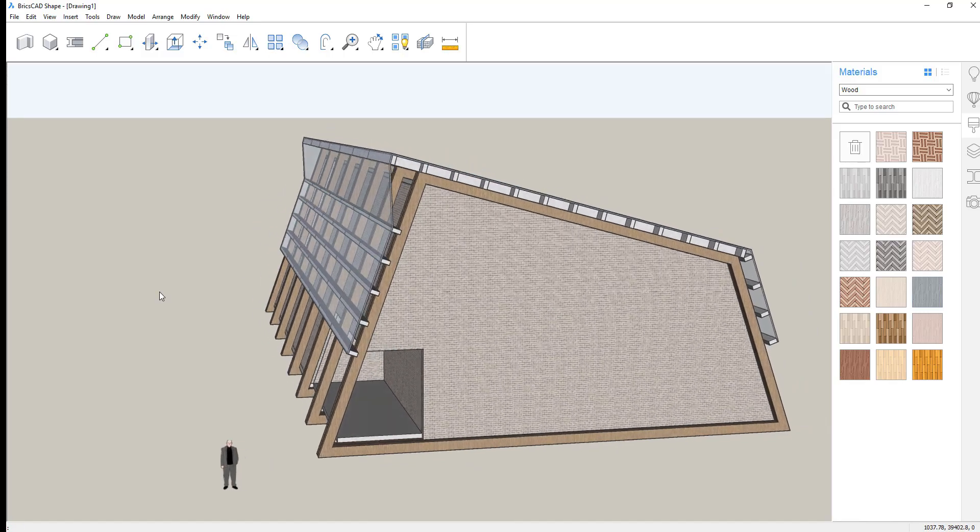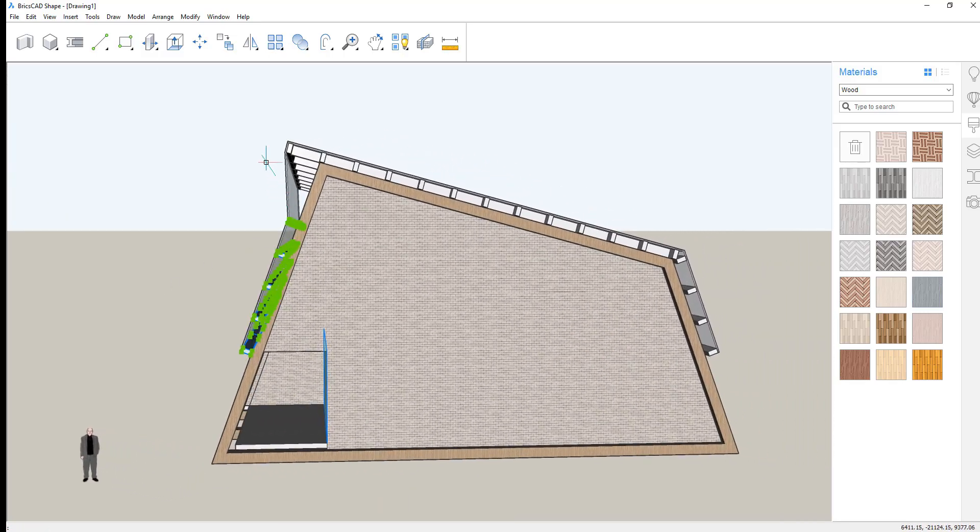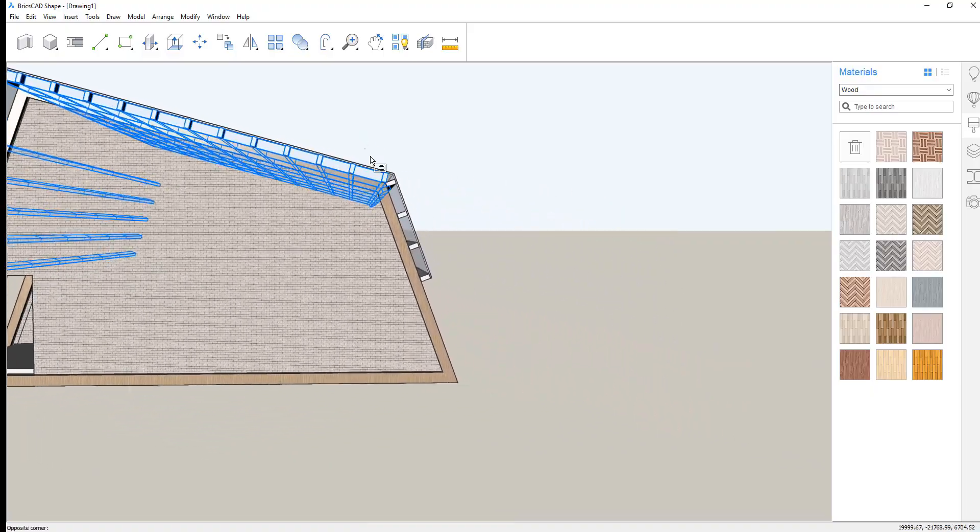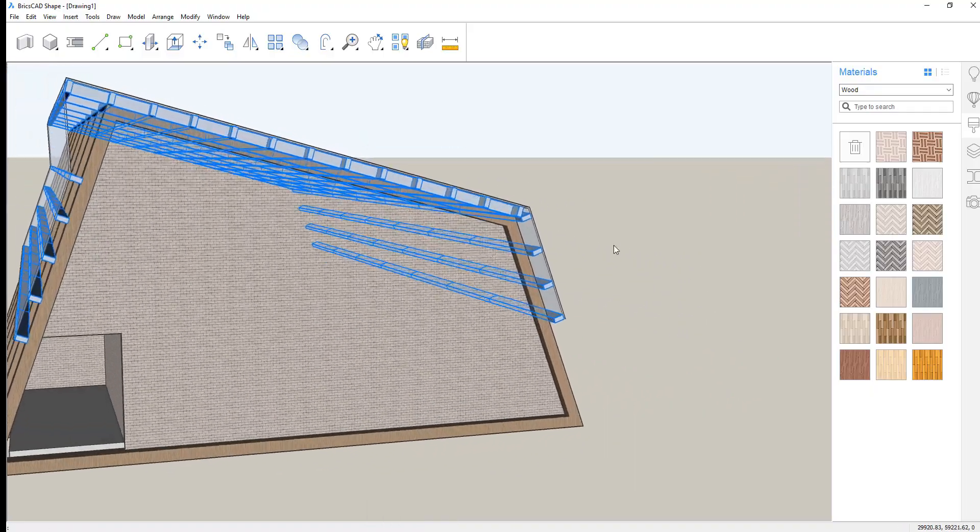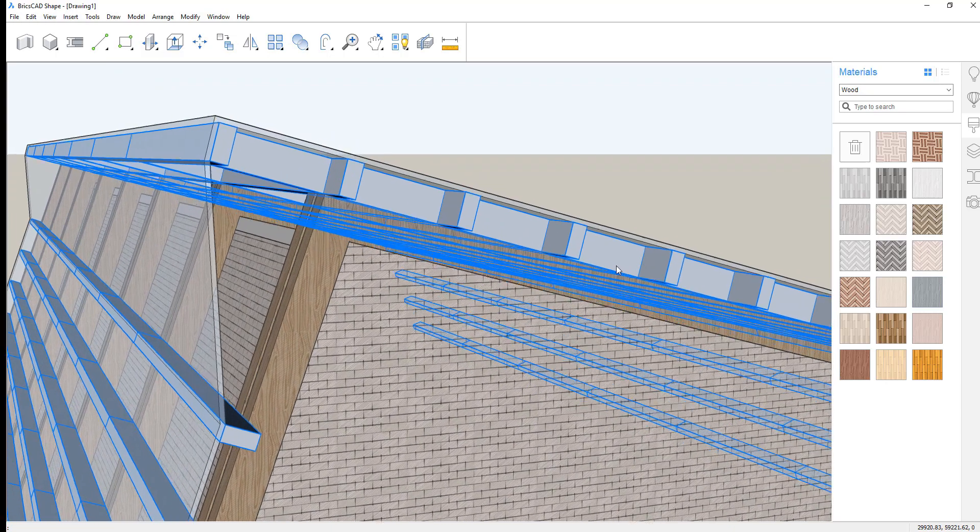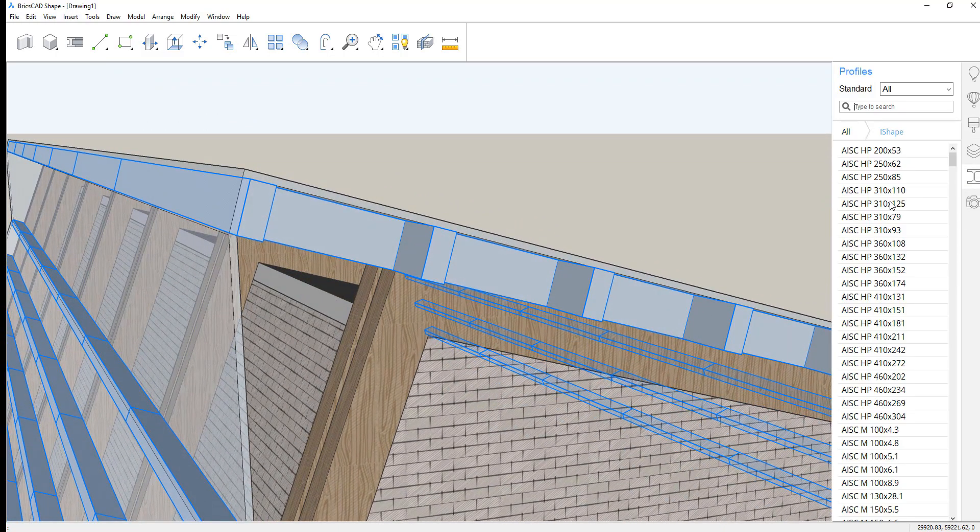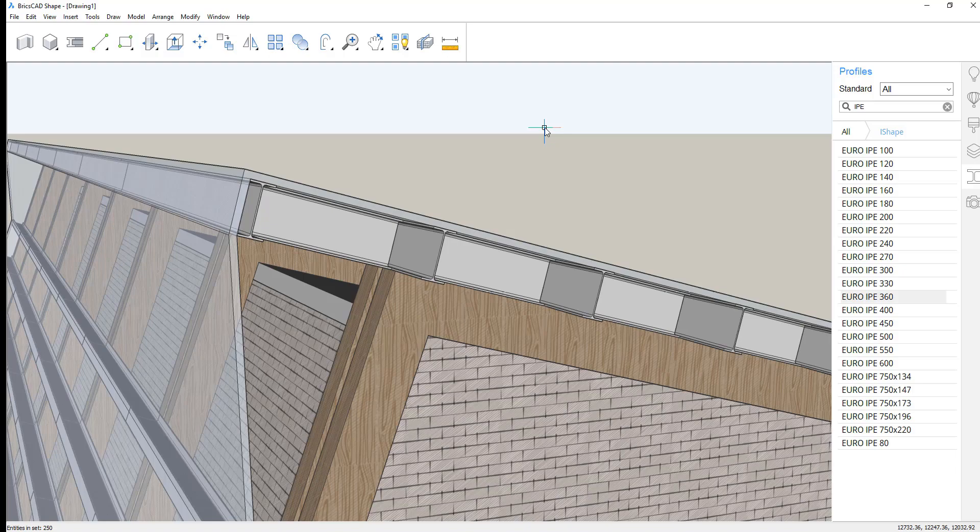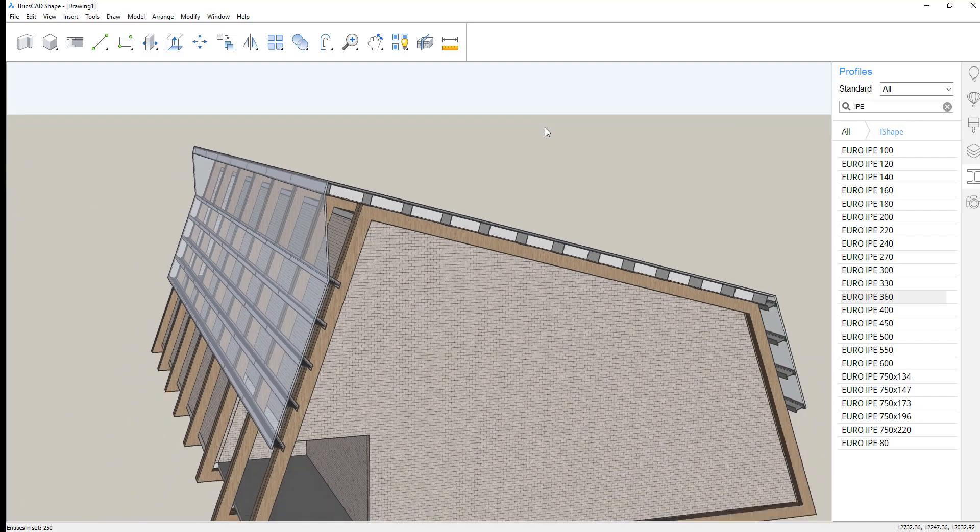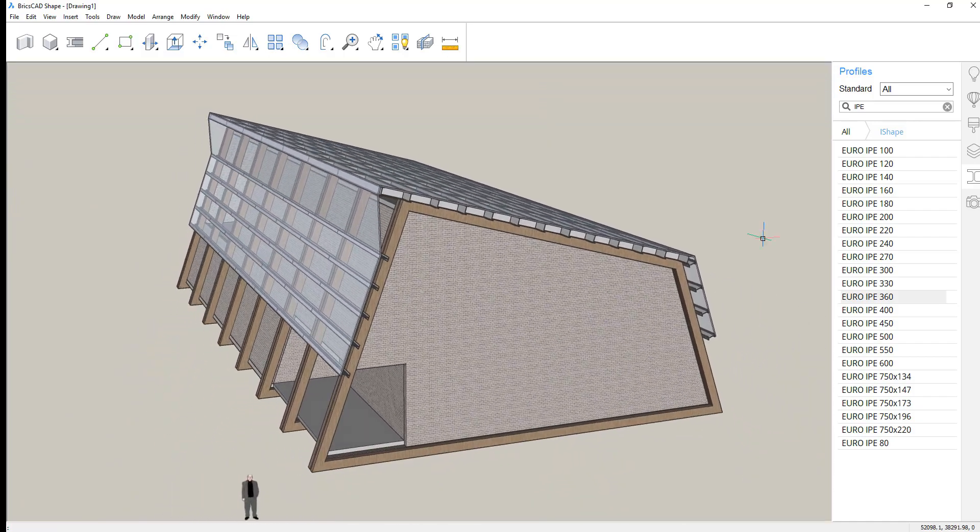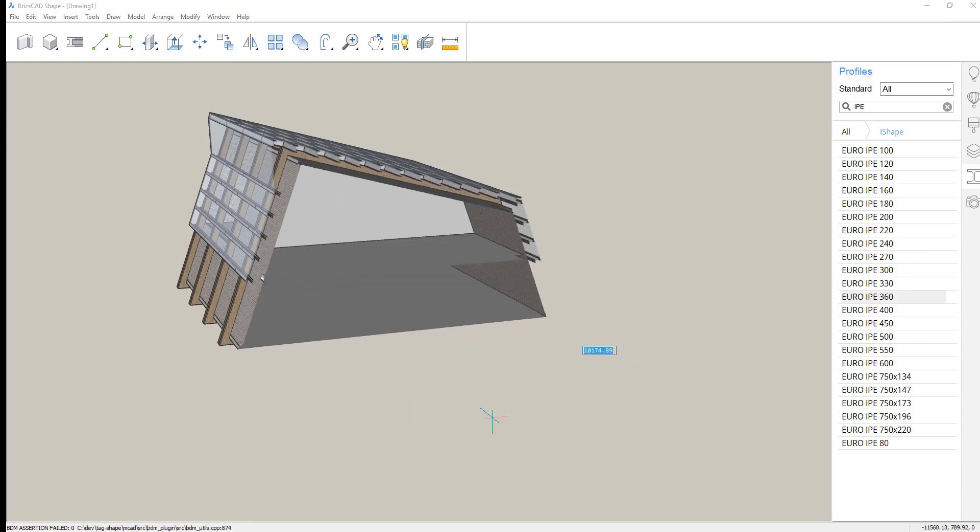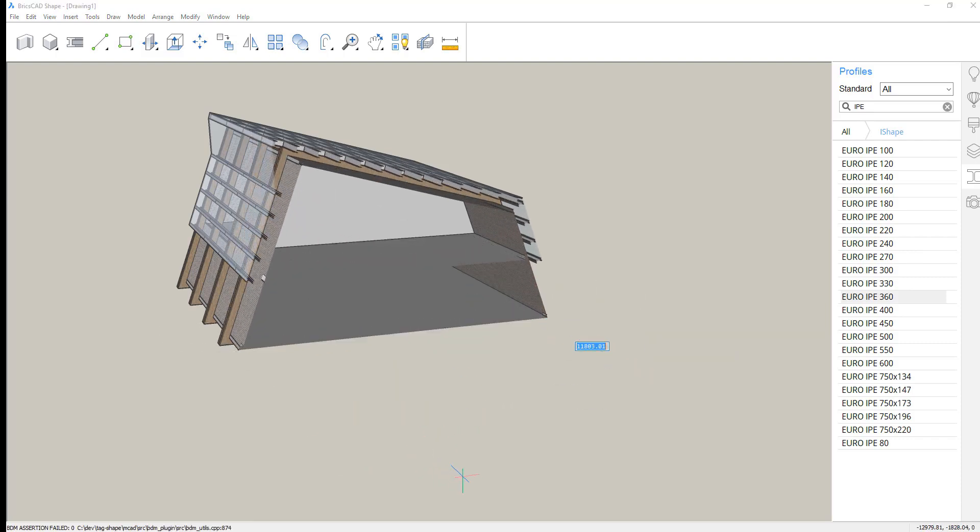Select the beams. We want to change the profile from a rectangle to a standard structural I-beam. We'll search for the range of shapes we want to use. And then simply drag and drop that shape onto the beam elements. And they convert to I-beam profiles that are actually stored in the database. So that data will move to BIM very quickly.